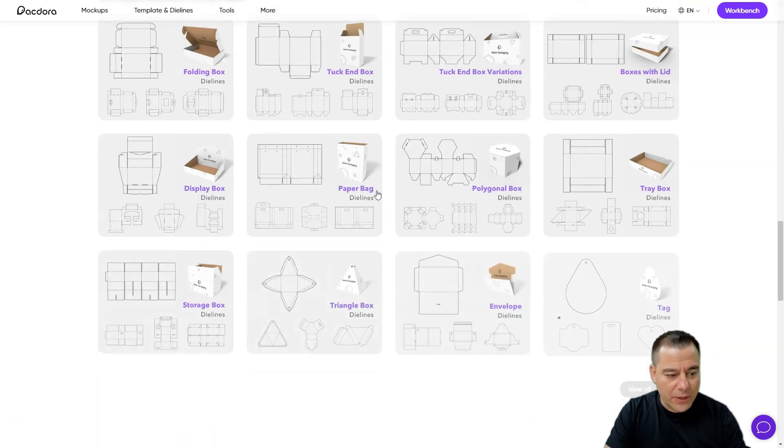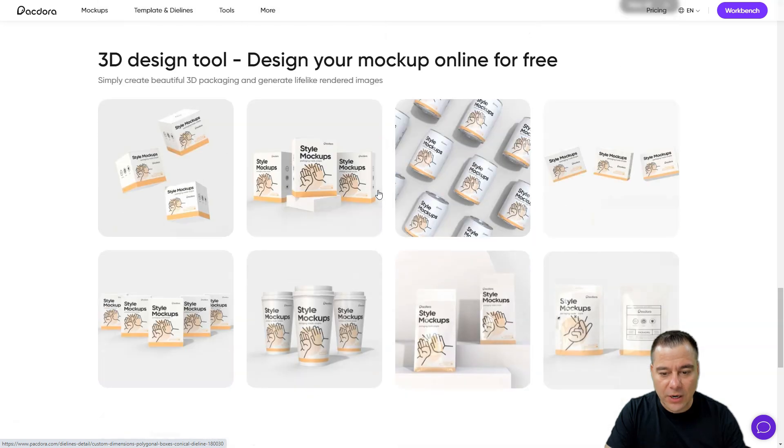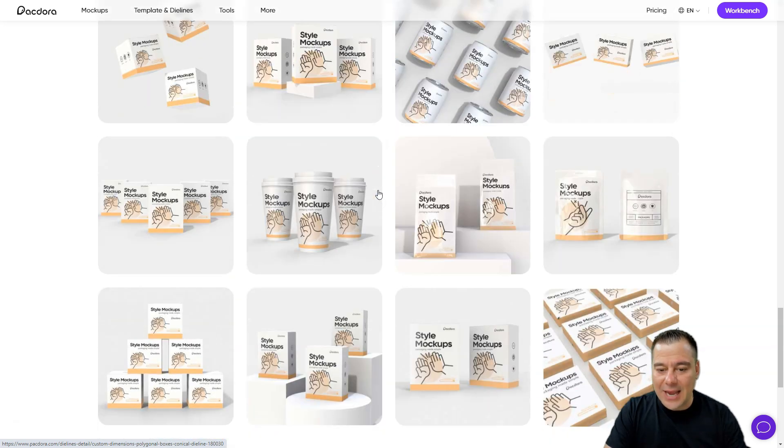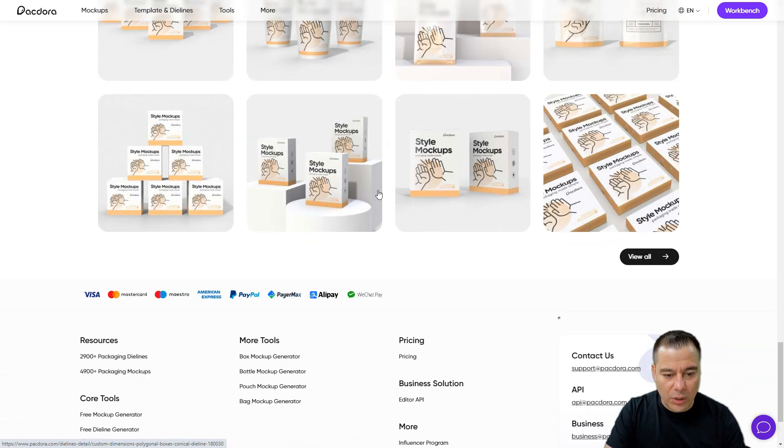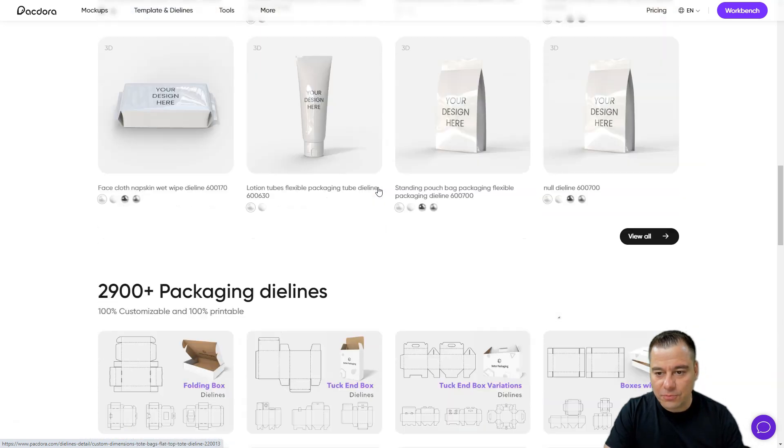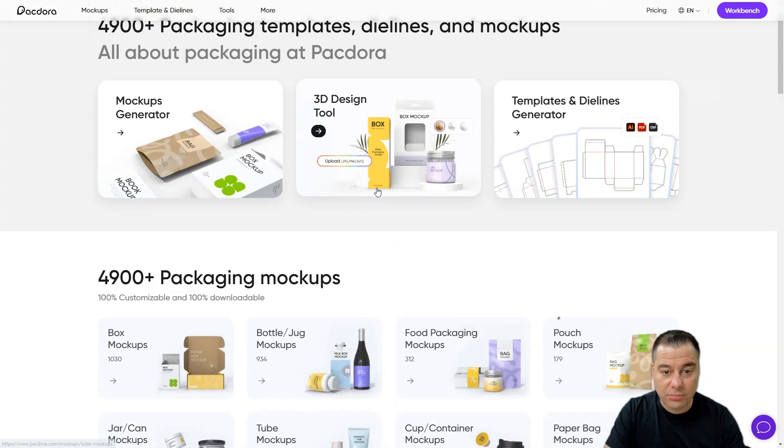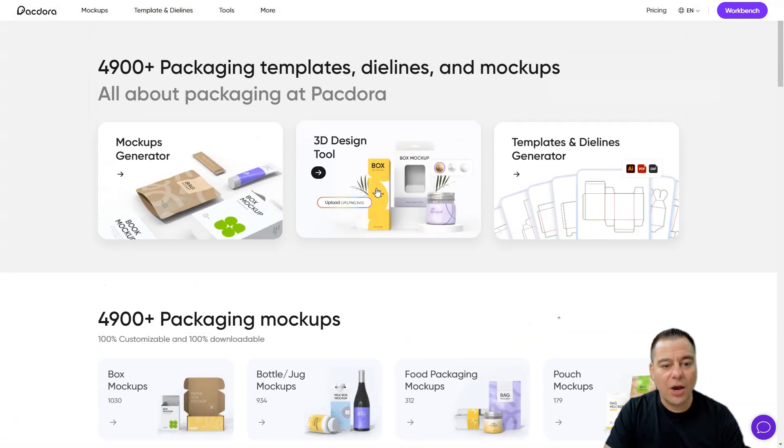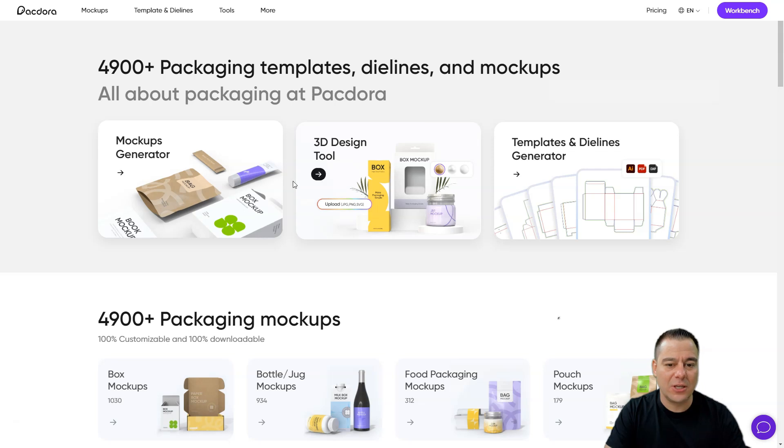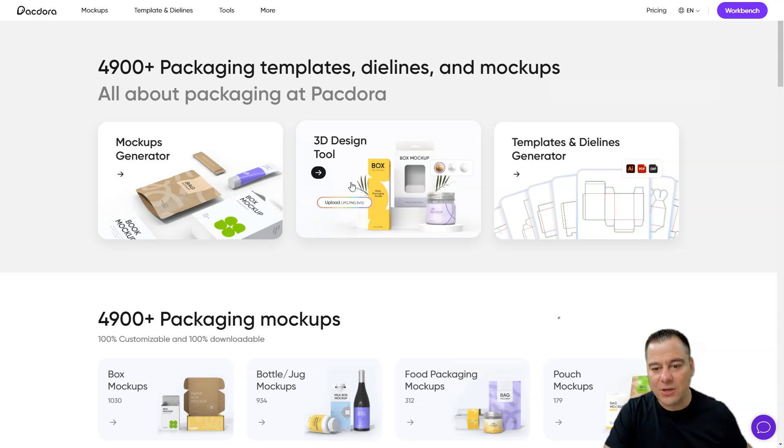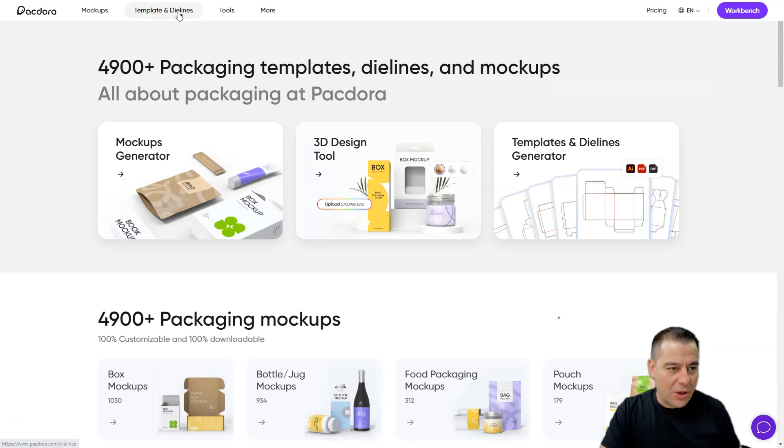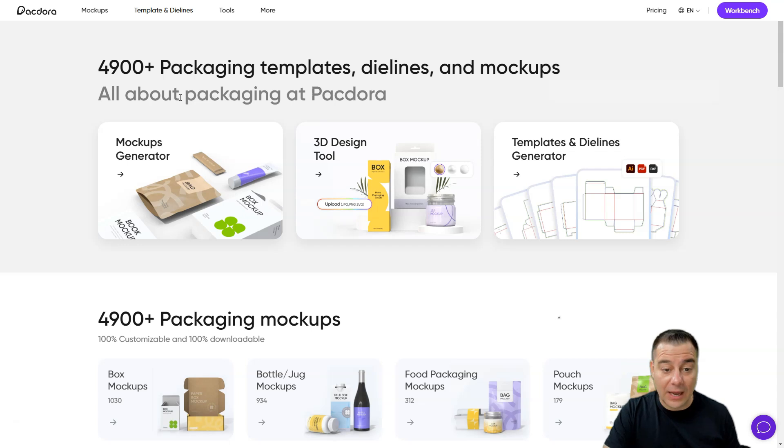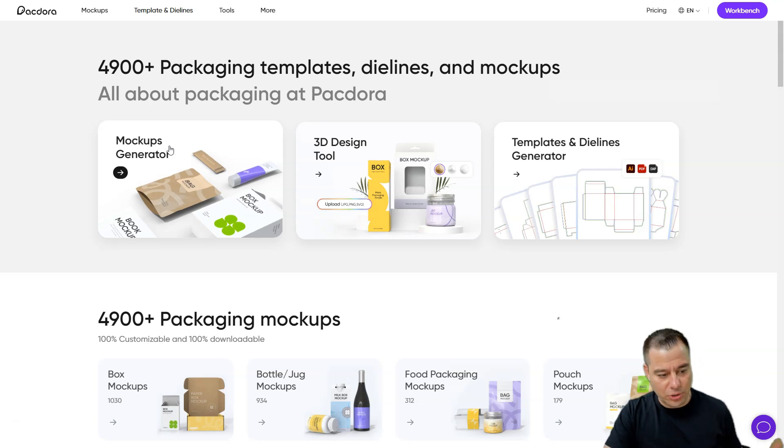And this tool that I want to show you called Packdora is absolutely insane and will let you make your design on any kind of packages that you can even imagine. In this video I want to show you how to make that happen and how easy it is to use Packdora.